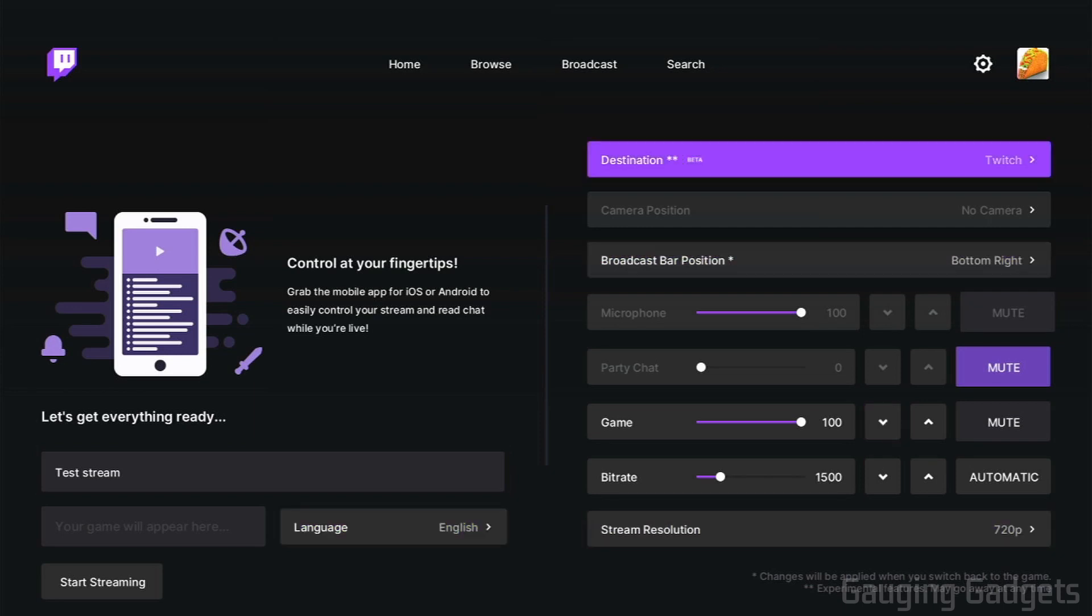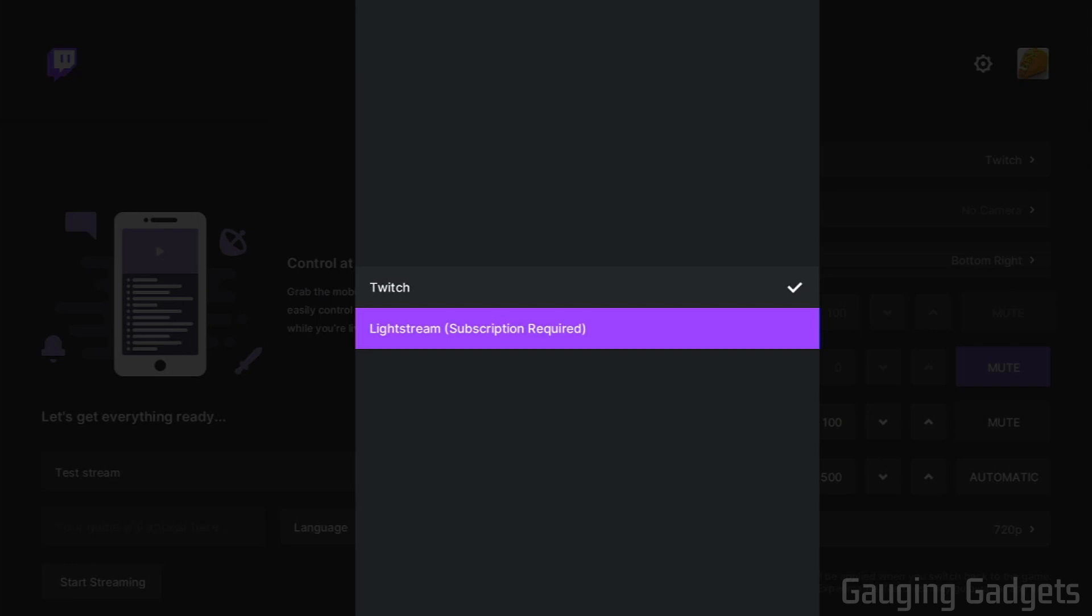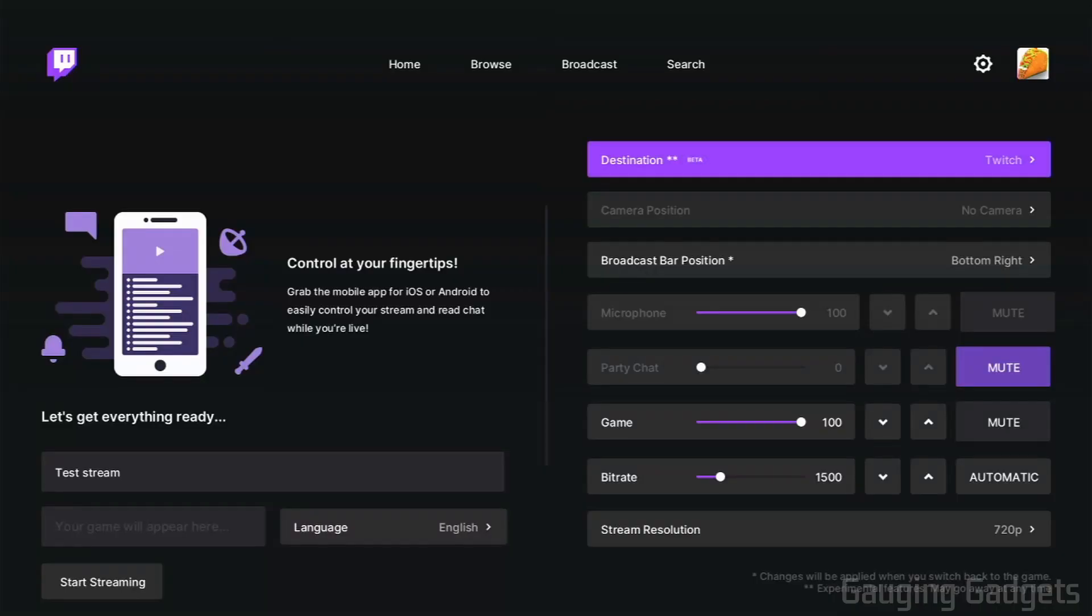Now moving over to the right, this is where we get into the settings for our actual stream. First, we have destination, and this should be just left to Twitch unless you are using Lightstream and have a subscription service for that. If you're not sure what that is, check the description. I will have some links down there so you can check that out, but it does cost money. Right under that, you can choose your camera position. If you are using a USB webcam connected to your Xbox One, you can move it either into the bottom left, the right, top right, anything like that.